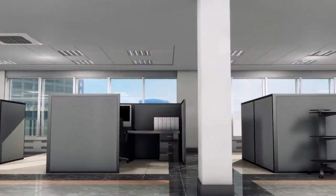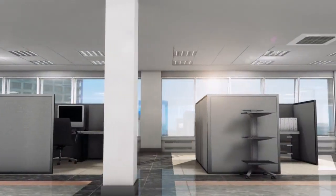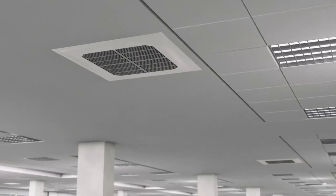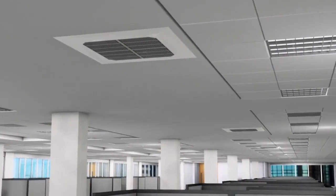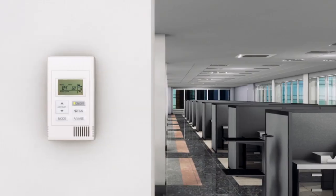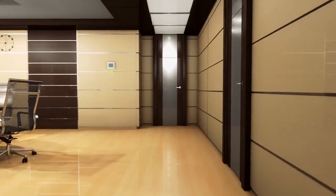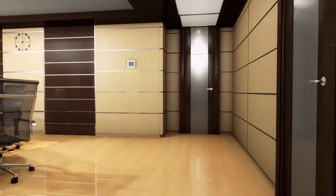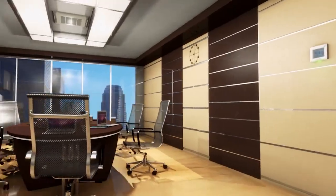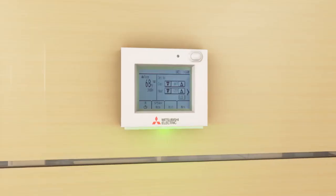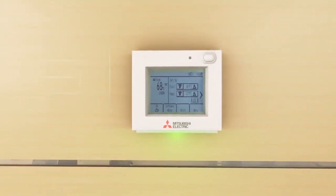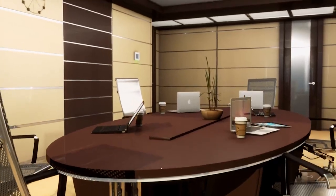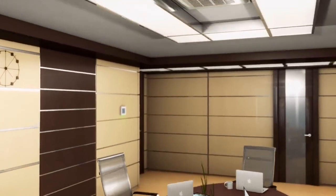Zone control is cornerstone to the value a Mitsubishi Electric System brings to a building. Indoor units can be controlled together to create one large zone, as in an open office setting, or operated individually as a single zone, such as a conference room. An intuitive and interactive thermostat is located within each climate zone to allow occupants to manage their personal comfort.